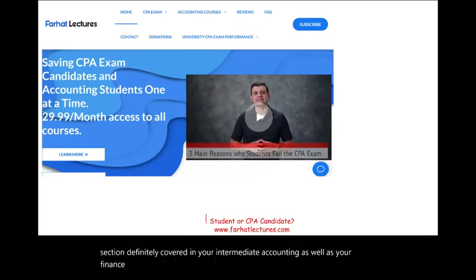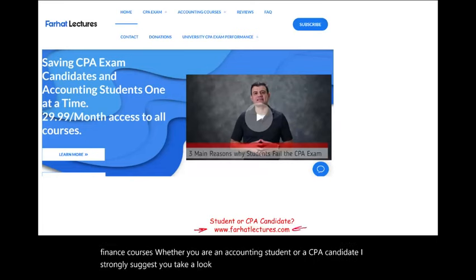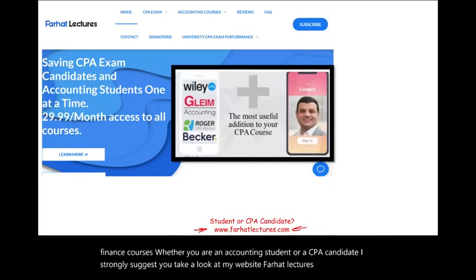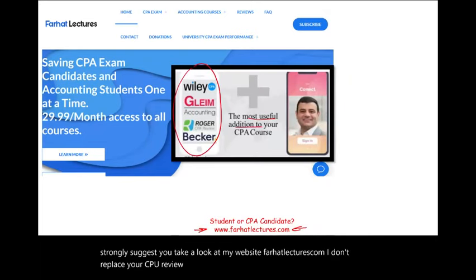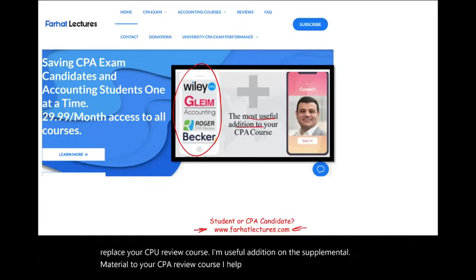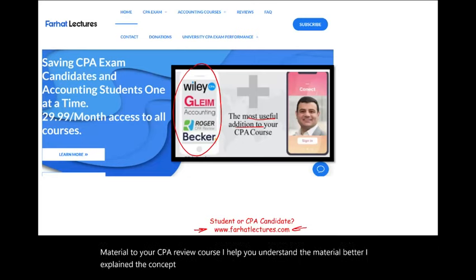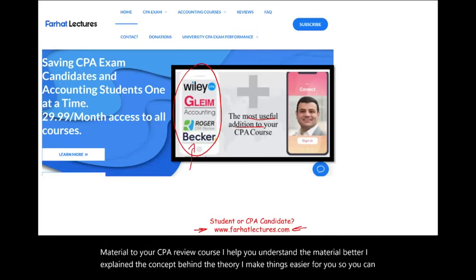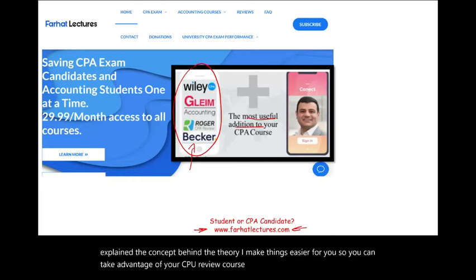Whether you are an accounting student or a CPA candidate, I strongly suggest you take a look at my website farhatlectures.com. I don't replace your CPA review course — I'm a useful addition, supplemental material. I help you understand the material better and explain the concept behind the theory, making things easier so you can take advantage of your CPA review course and do well on the exam.